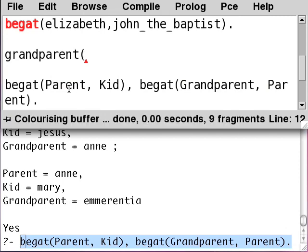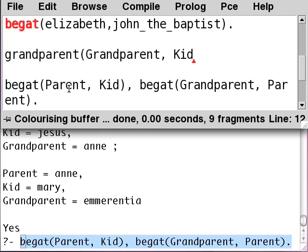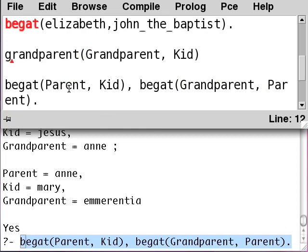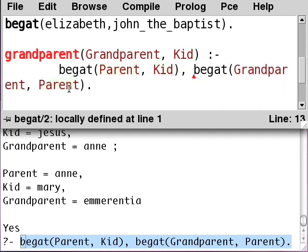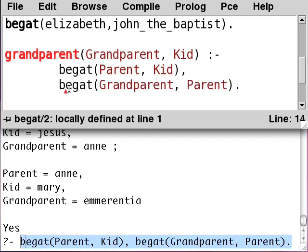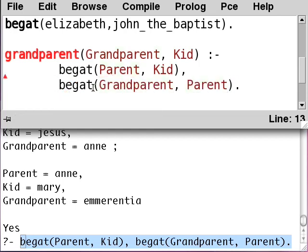In parentheses, you give the variables you're interested in: the grandparent and the kid. So this is the name of our query and these are the variables we're interested in. Then you use this funny symbol — colon and a minus sign — it's called the neck. Then we take the query that's there and put one of the begats on each line like this.